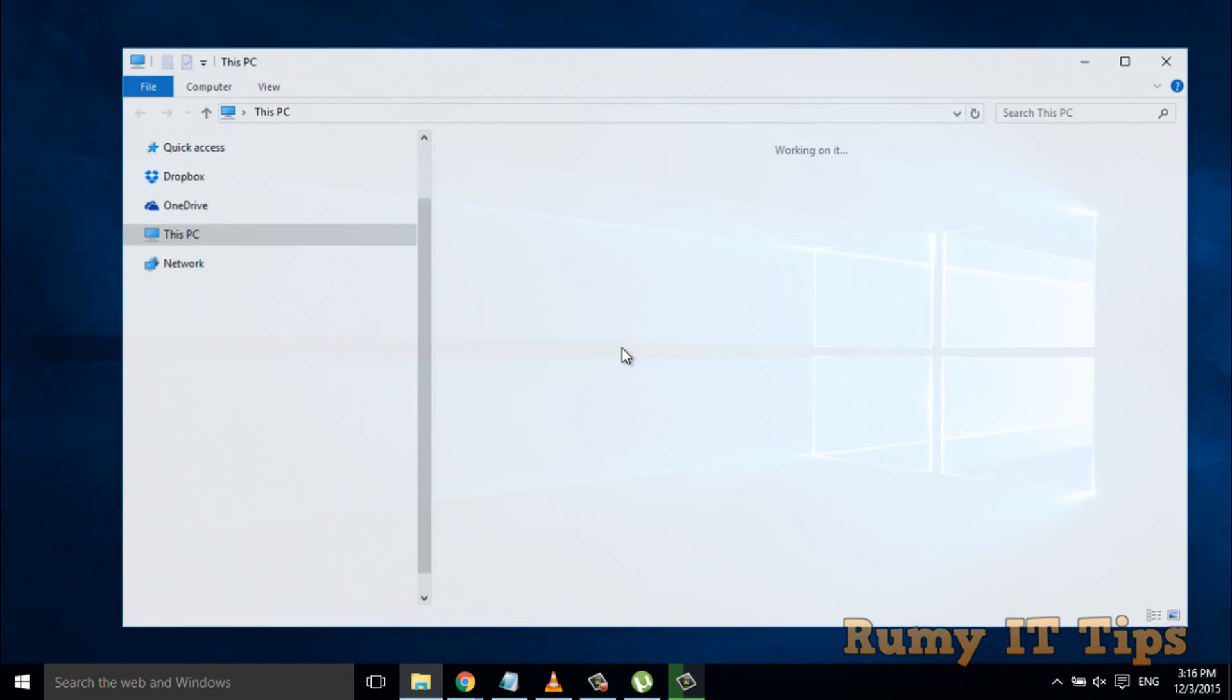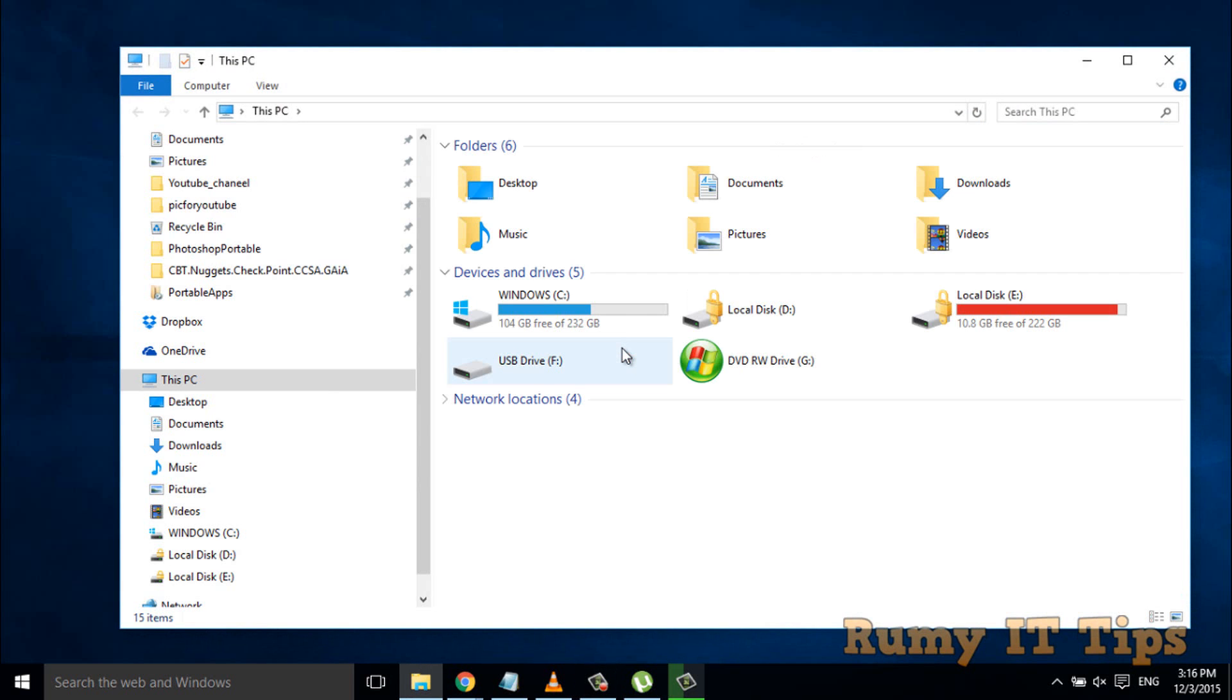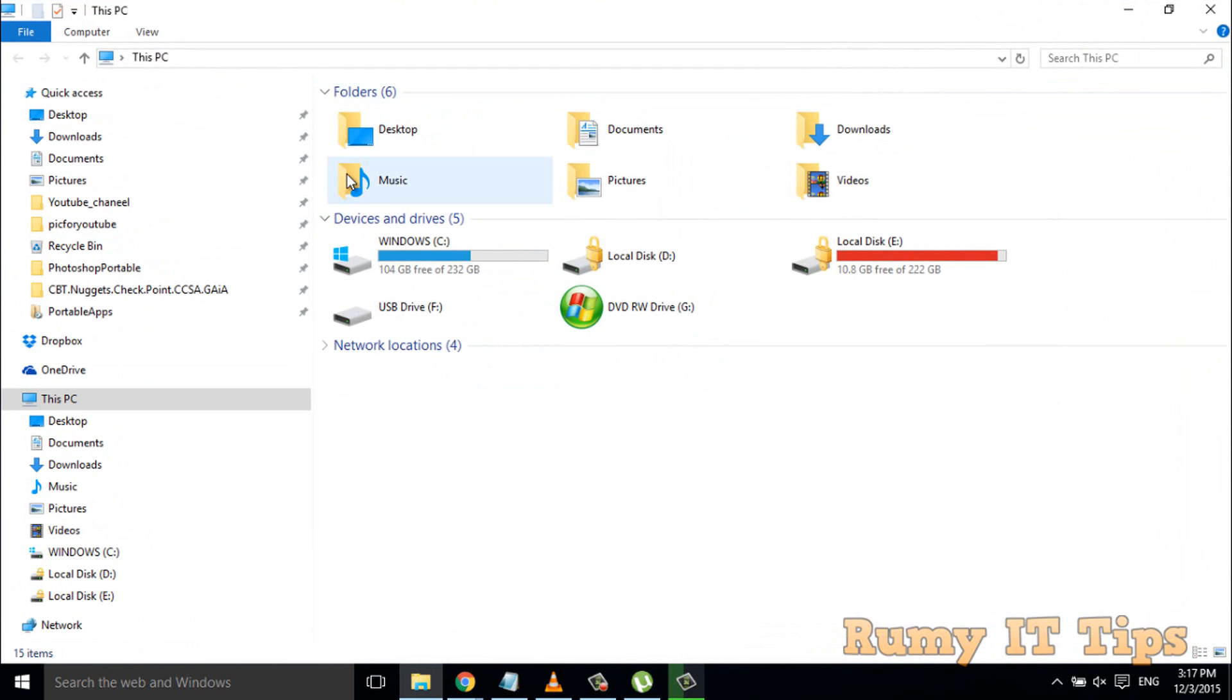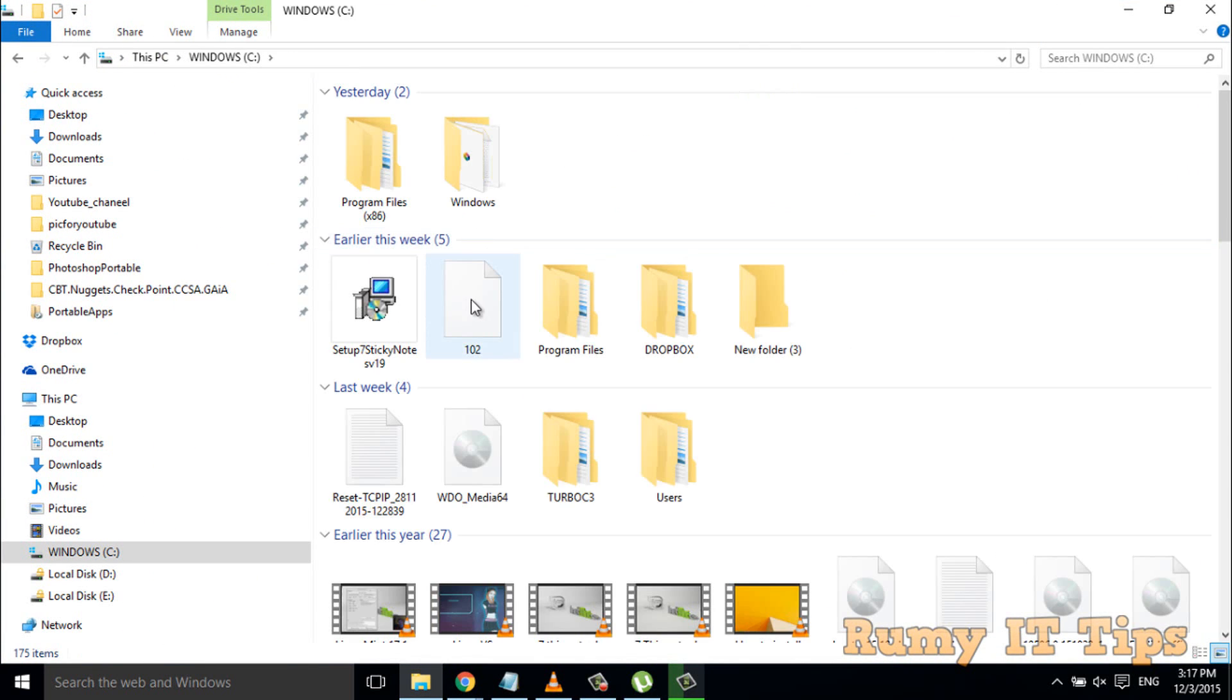But if you uninstall or remove the TrustedInstaller and take permission, then after, the TrustedInstaller will not be shown.